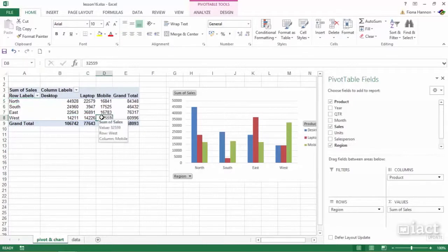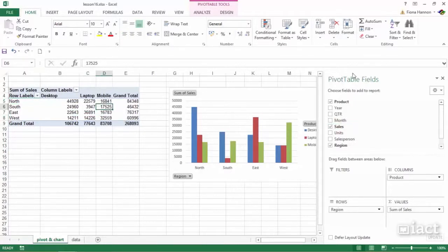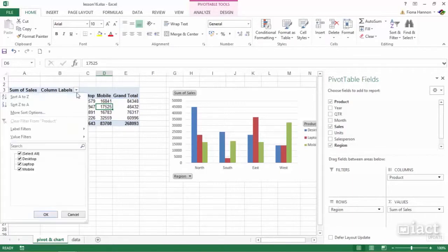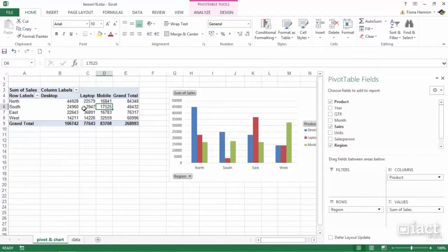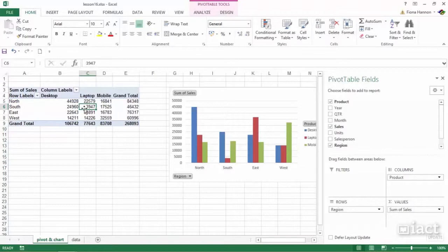It doesn't look great when you click inside a pivot table when presenting and the panel opens here on the right hand side. It's also not great seeing these drop down menus here when you are presenting. So there are options where you can hide these tools.